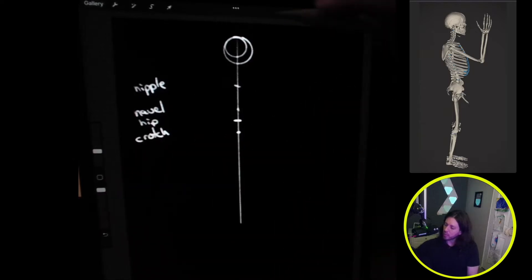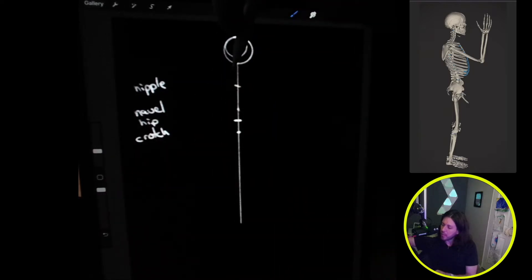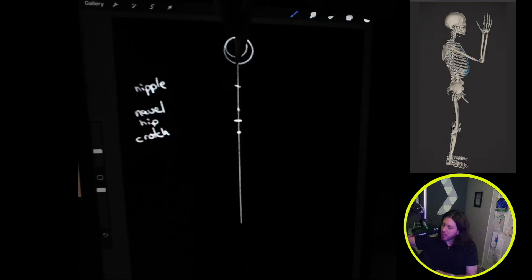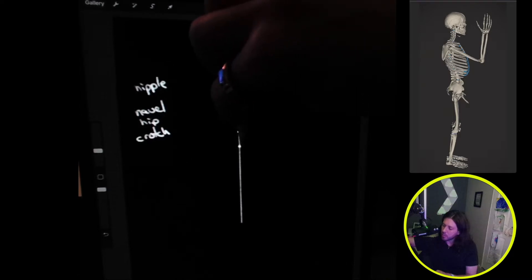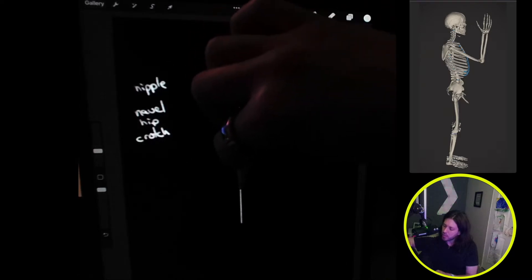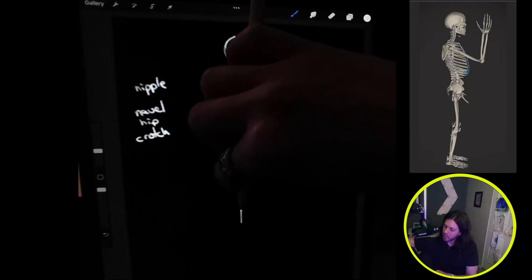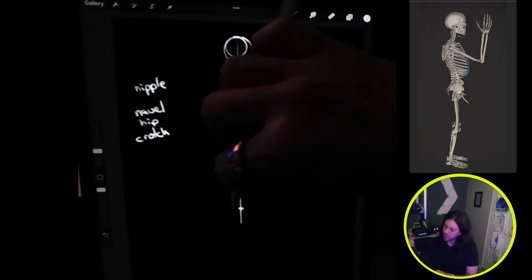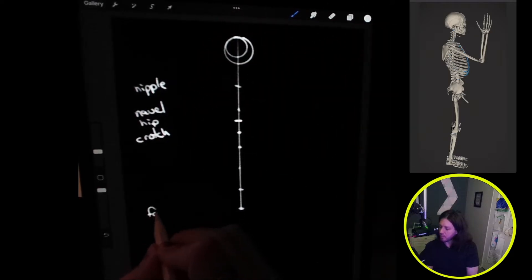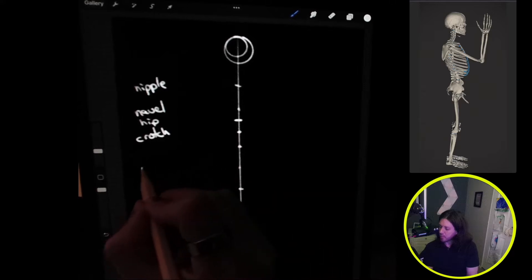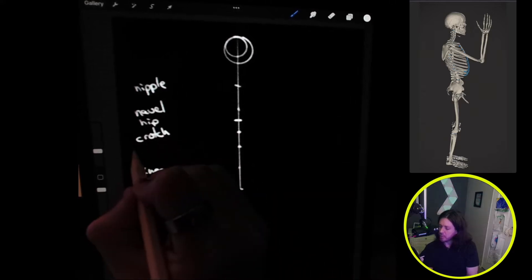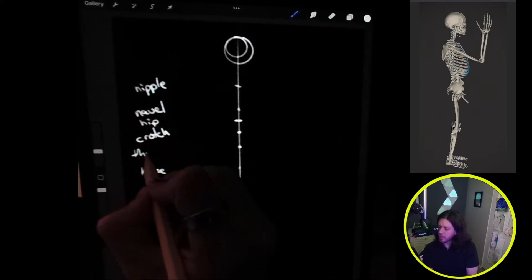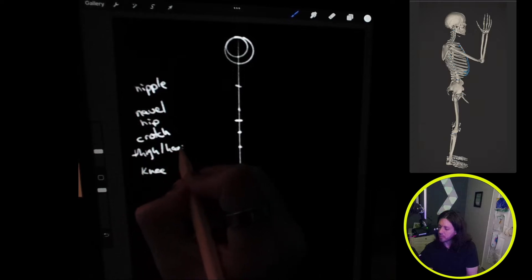Then I will go down four more heads from the hip, so from the hip we'll go one, two, three, and four. Down here at the bottom is the foot, up two is the knee, and in between here is the thigh or the bottom of the hand.